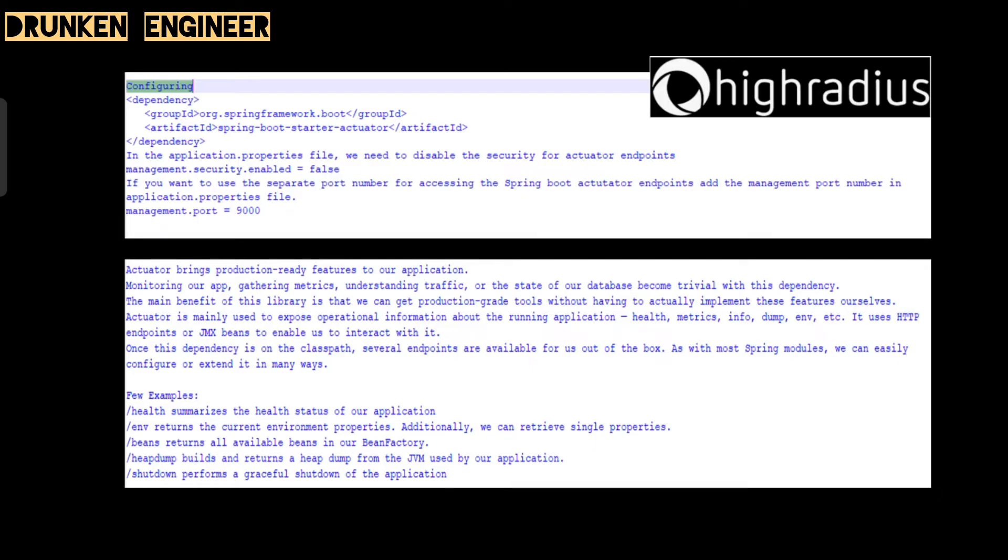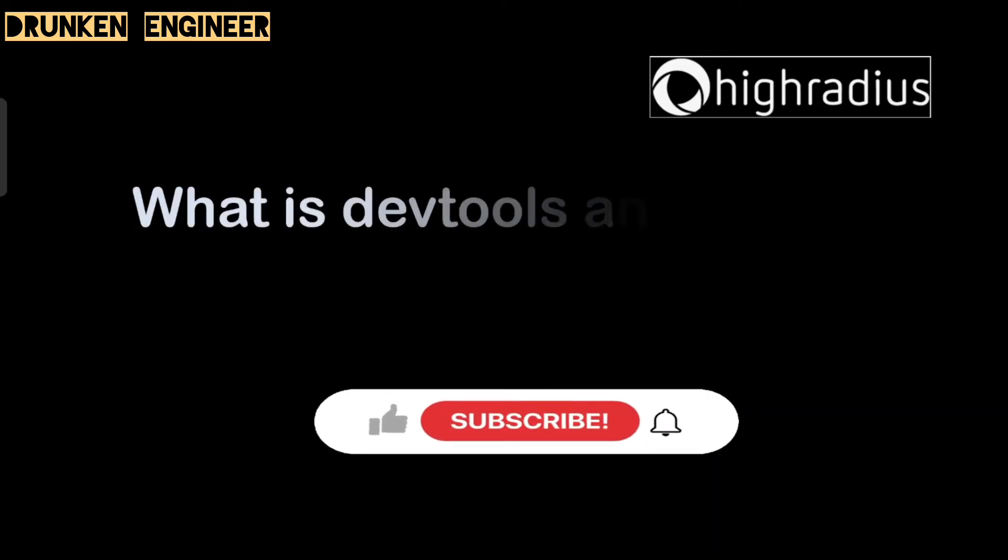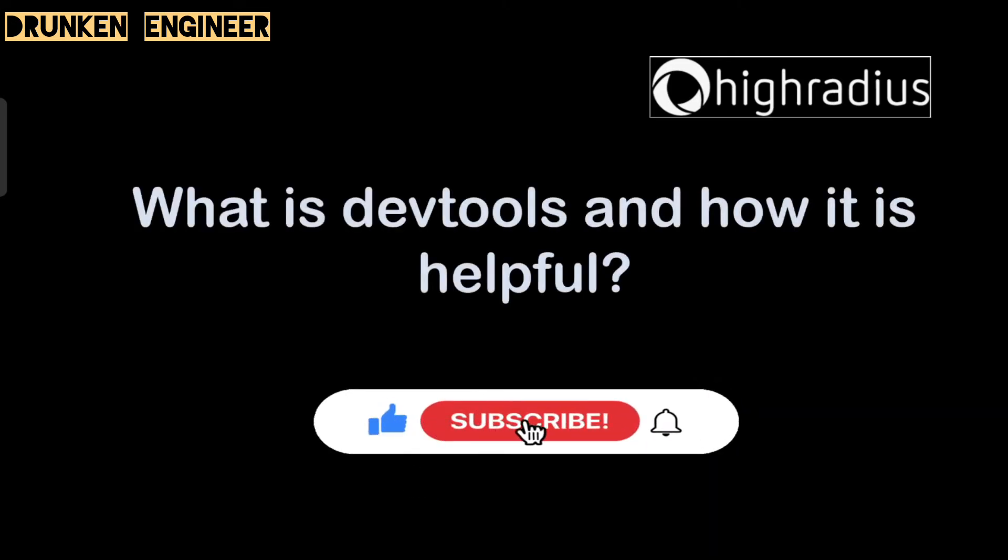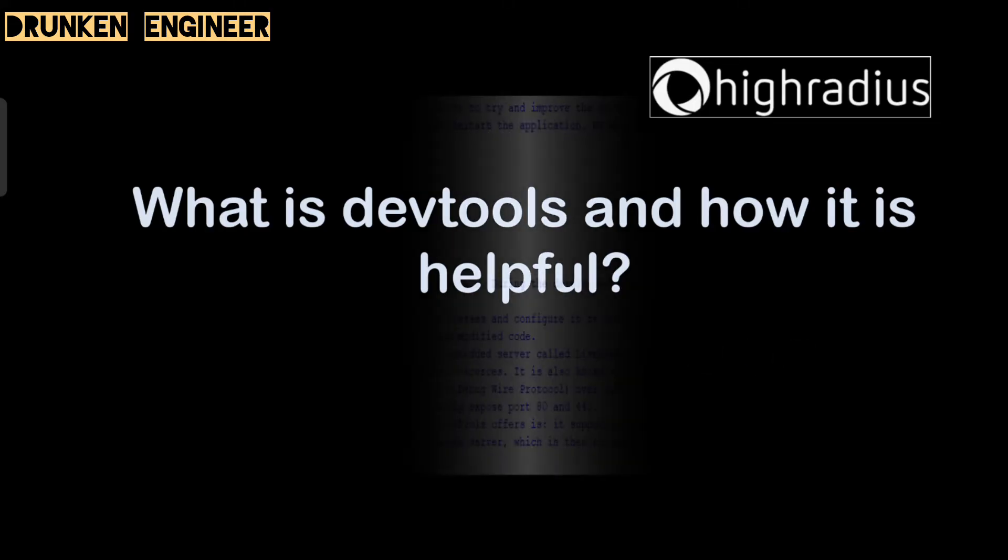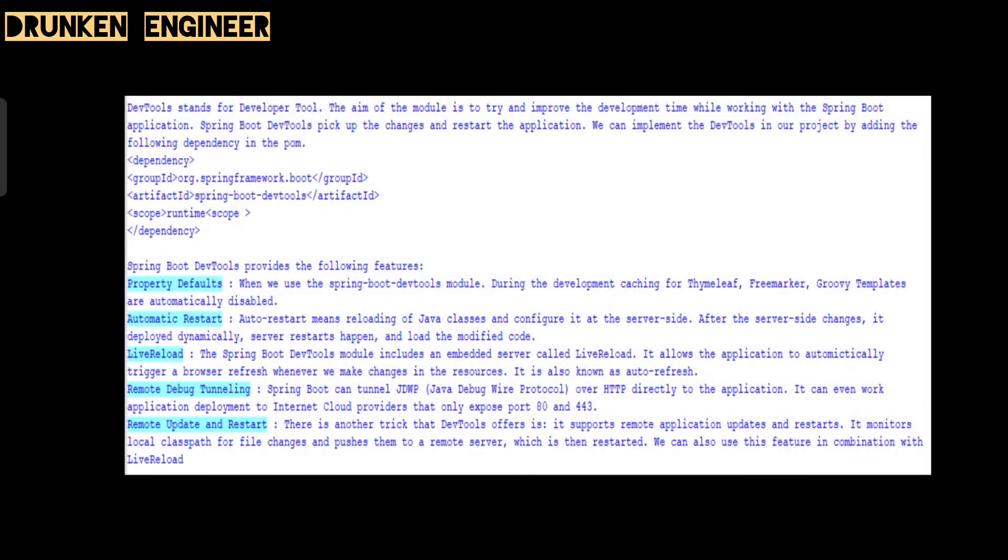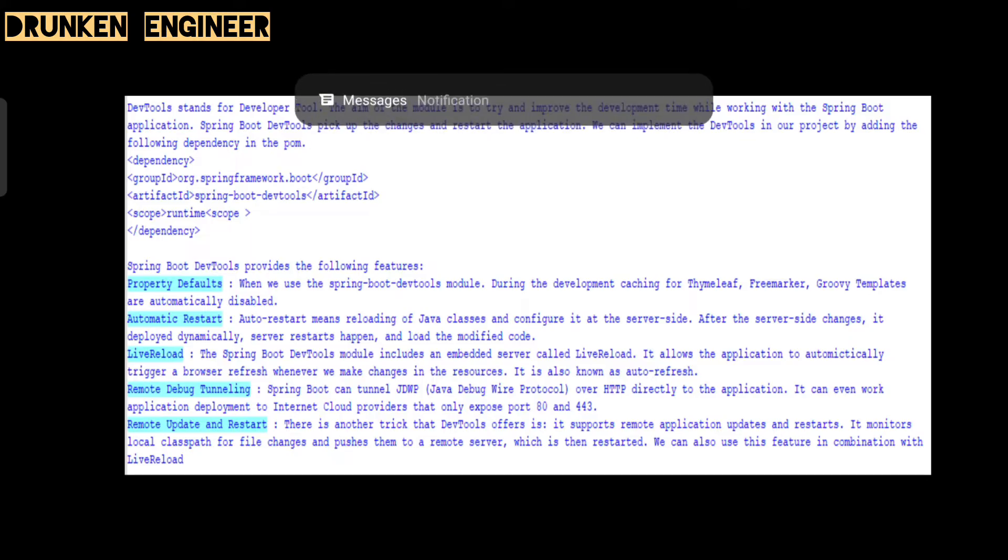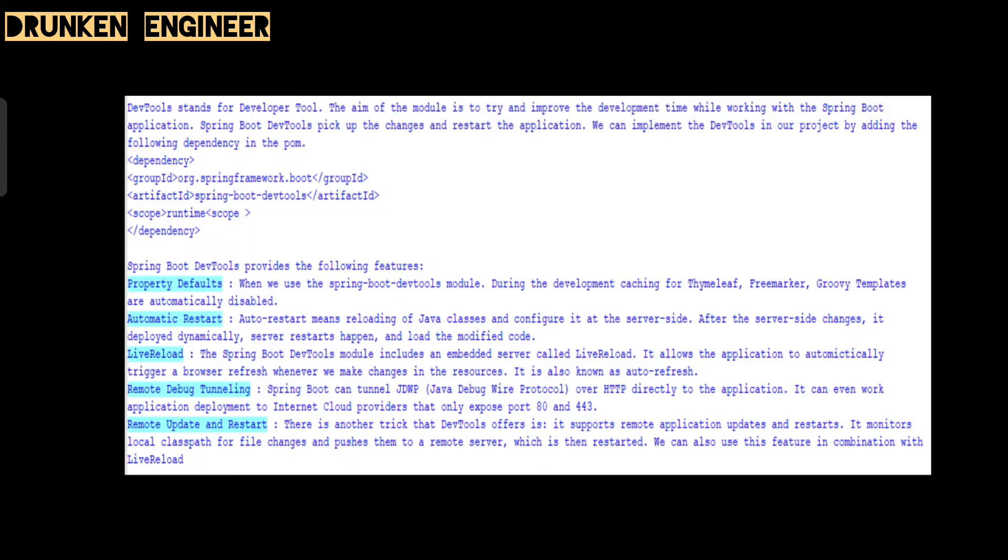Next question, also related to Spring Boot: what is Dev Tools and how is it helpful? Before getting into the answer, if you haven't subscribed, please do subscribe and like the video. It will definitely motivate us. Coming to our answer, dev tools stands for developer tools. The main aim of the module is to try and improve the development time while working with Spring Boot applications. Spring Boot dev tools picks up the changes and restarts the application. We can implement dev tools in our project by adding the following dependency in the POM, spring-boot-devtools with scope runtime.